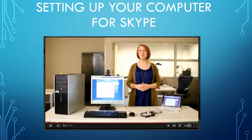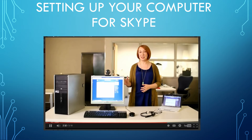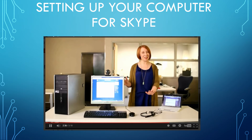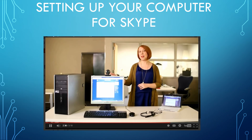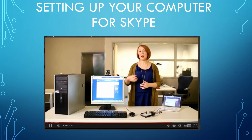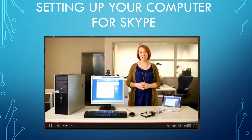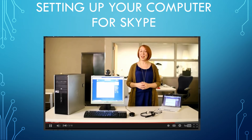You'll also want to install any software that came with the webcam if you haven't done that already. Remember, you need a computer with internet access, speakers and a microphone or a separate headset, and a webcam if you want to make video calls. Once your computer is set up, you can download Skype, create an account, and call anyone anywhere in the world for free.